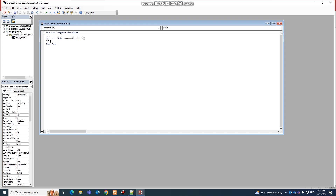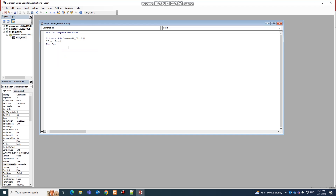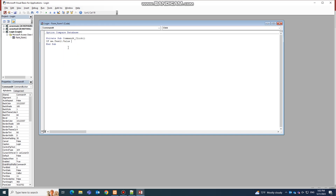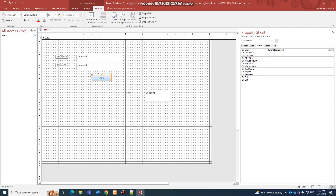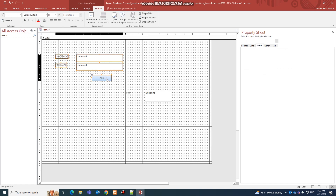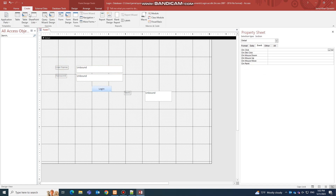Now I'll write an If statement. I'll write: If Me.Text2.Value is equal to Me.Text5.DefaultValue — this means if what we type in Text2 matches the stored password in Text5, which is '12345', then something happens. Let's drag down a bit to continue the code.